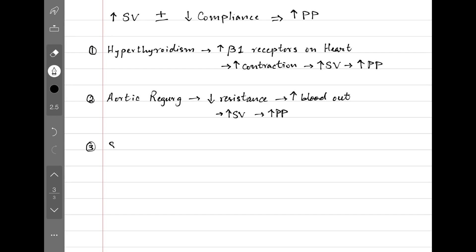The third example here is a stiff aorta, which is seen in old age. Like we discussed, a stiff vessel is less compliant. Decreasing compliance results in increased pulse pressure.